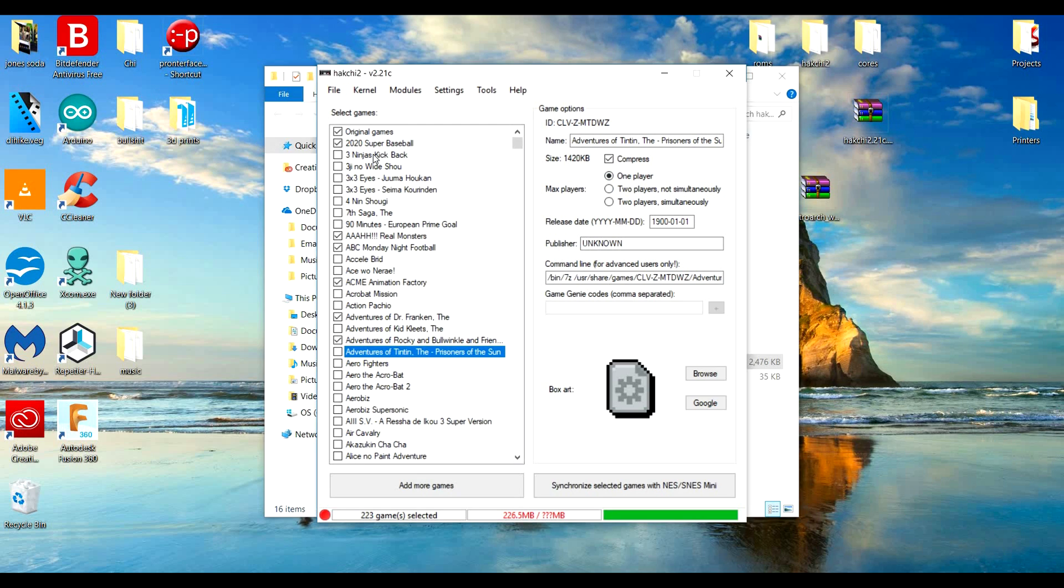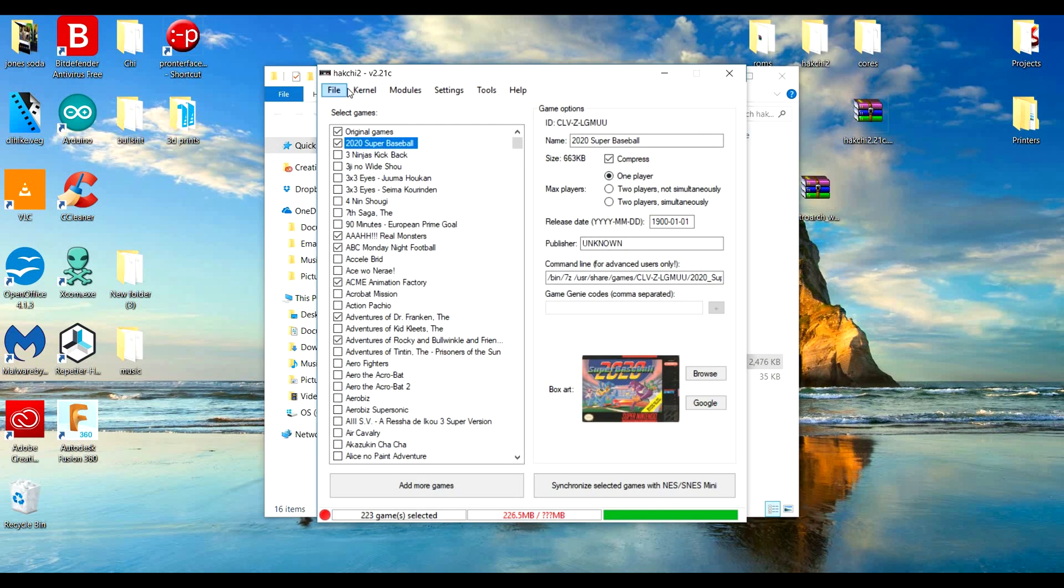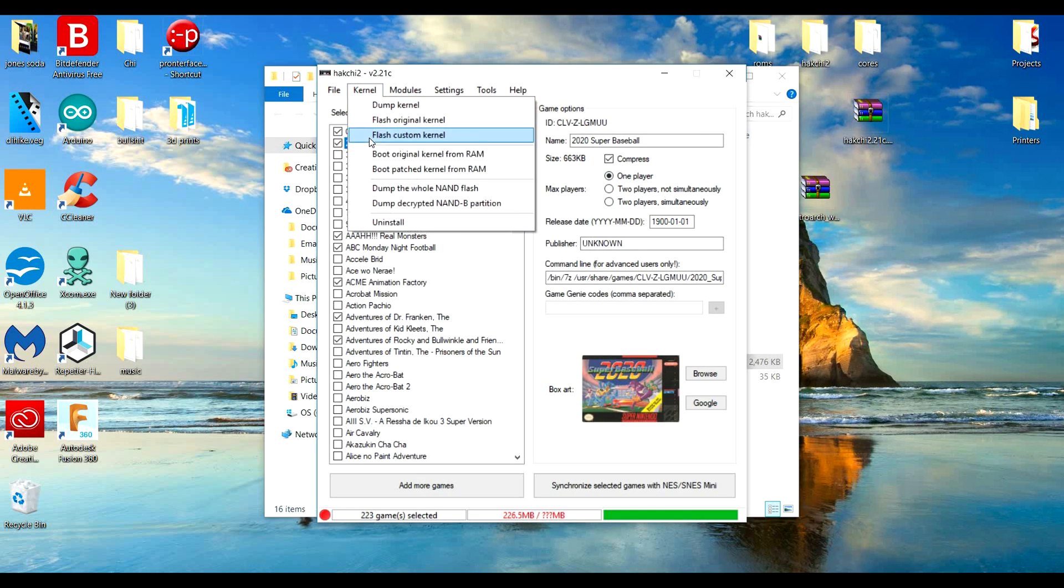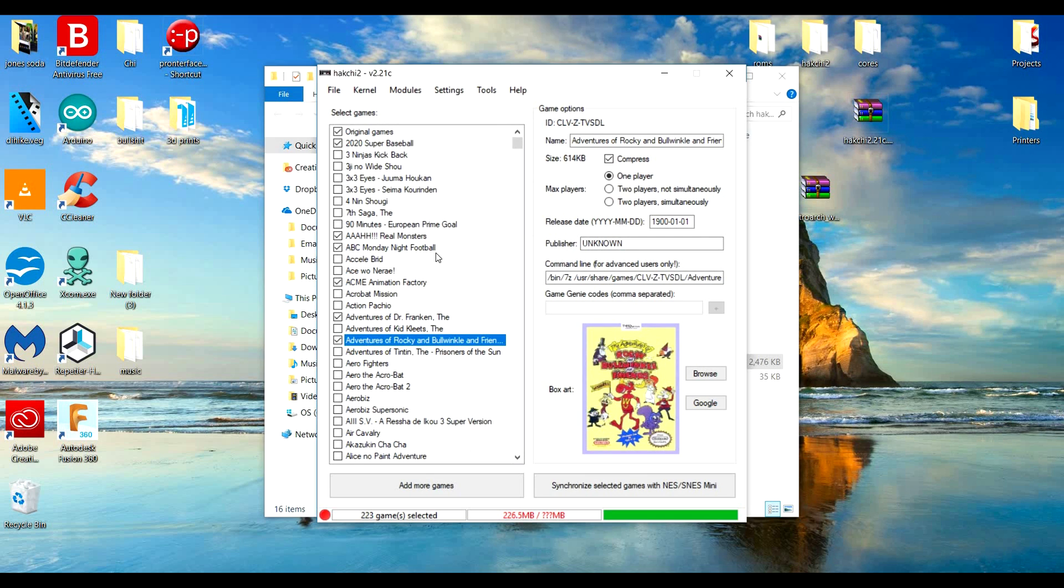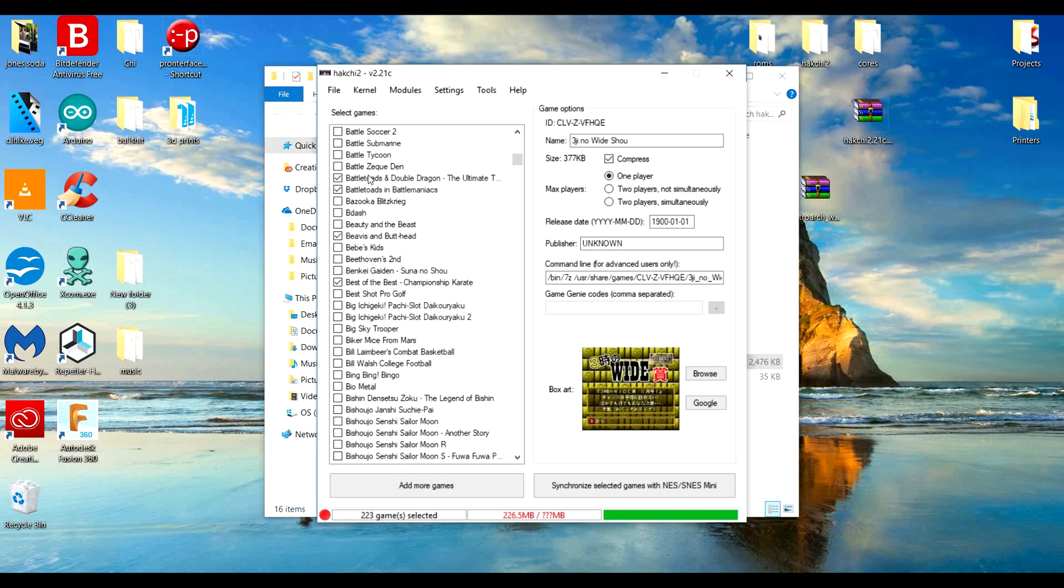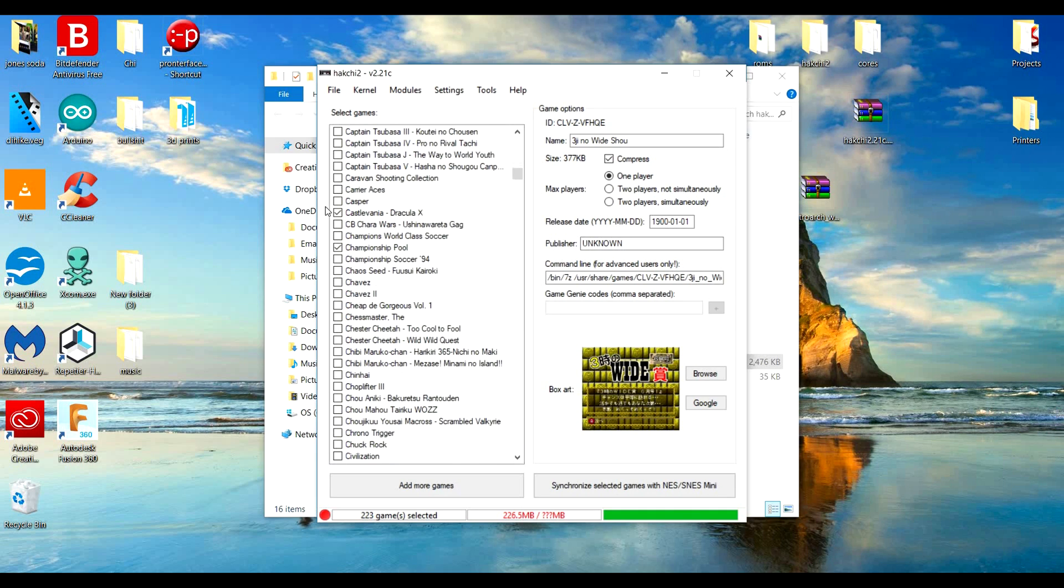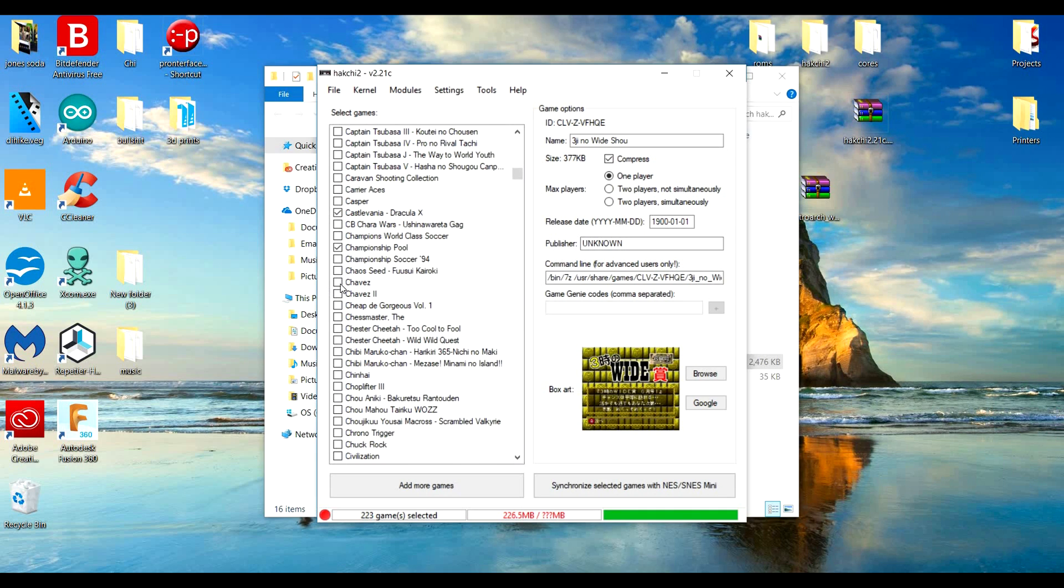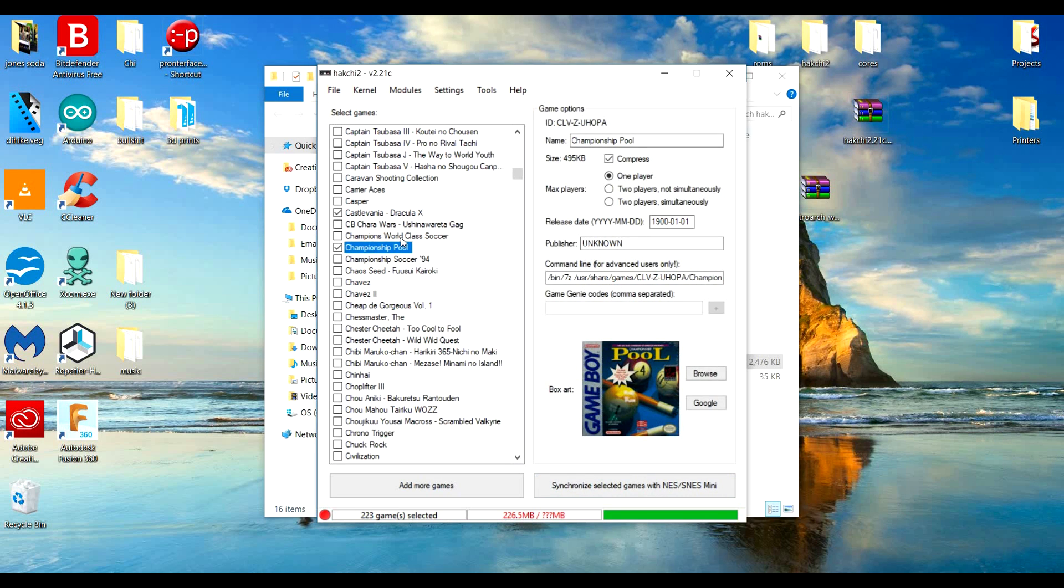Then you're going to want to go to flash custom kernel, and then this is your custom kernel right here. You notice I have tons and tons of games and I can just basically select the ones I want to put on there and synchronize it with my Super Nintendo Classic Edition.